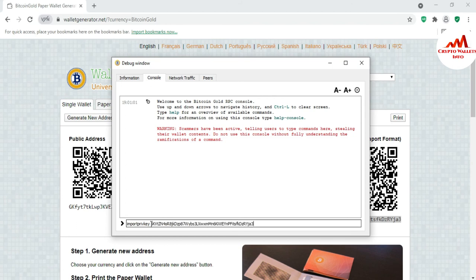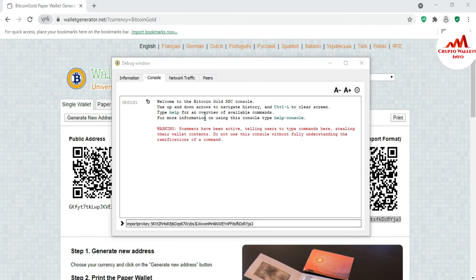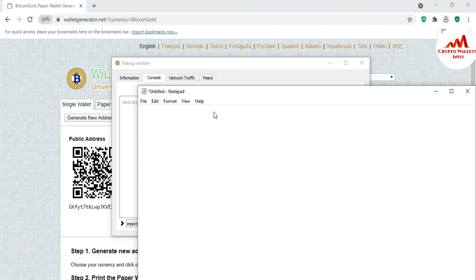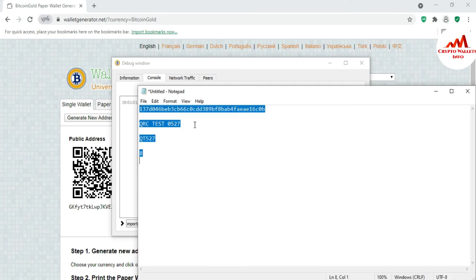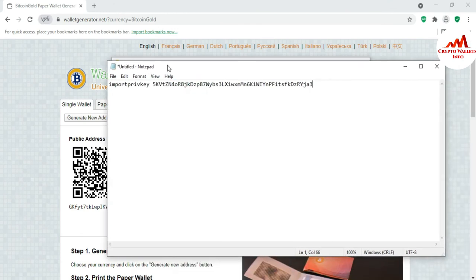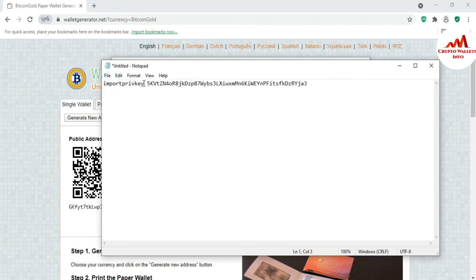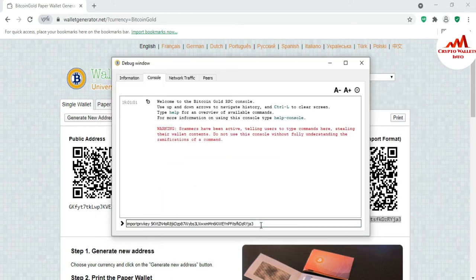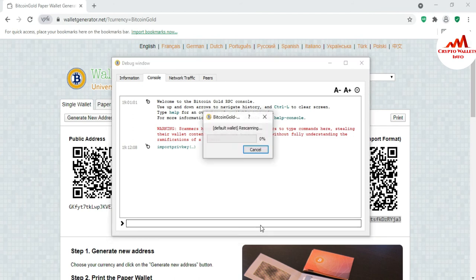After the command, press spacebar and paste your private key. I'm going to copy the command and open a Notepad file to check it properly. The command is: importprivkey, then press spacebar, then enter your private key right here. Now just press the Enter button. After some time the paper wallet will be imported into the main Bitcoin Gold Core wallet. You can see scanning has started — it is re-scanning all blockchain data, so my wallet will be successfully imported.